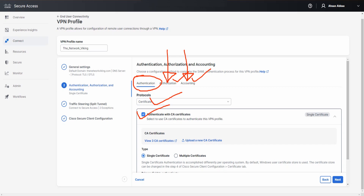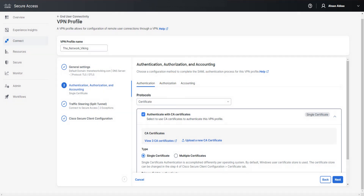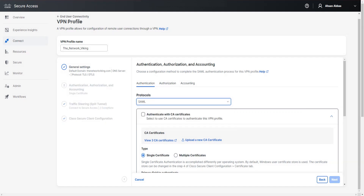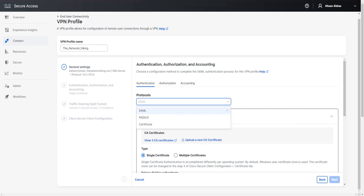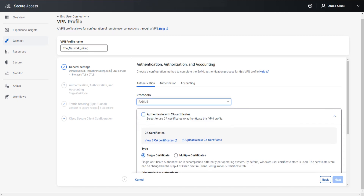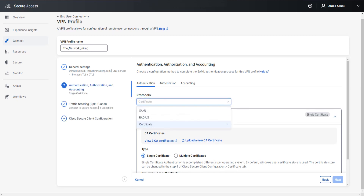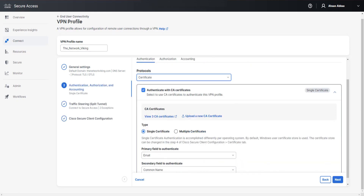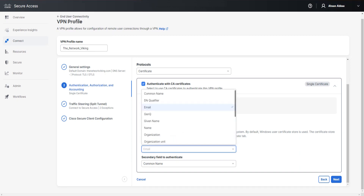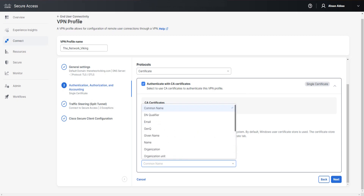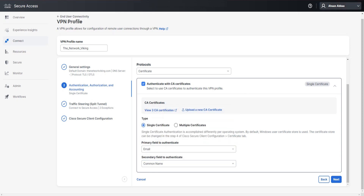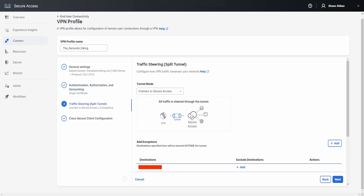If you try to uncheck the CA certificates box when Certificate protocol is selected, you won't be able to. However, if you select SAML, that box becomes unchecked and you can check or uncheck it — but not when Certificate is the selected protocol, which makes sense. You can also change the primary and secondary fields used to authenticate as per your requirement.